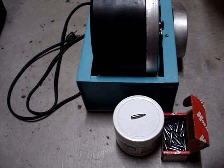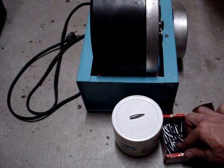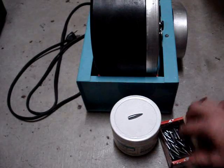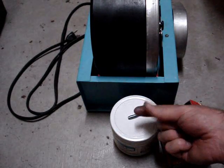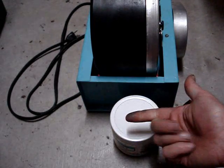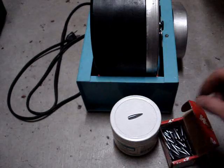You might want to get some gloves because this stuff will get all over your fingers, and I'm sure it's not the best stuff in the world for you.